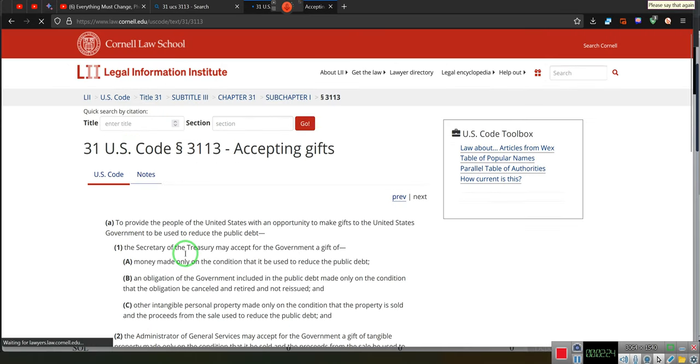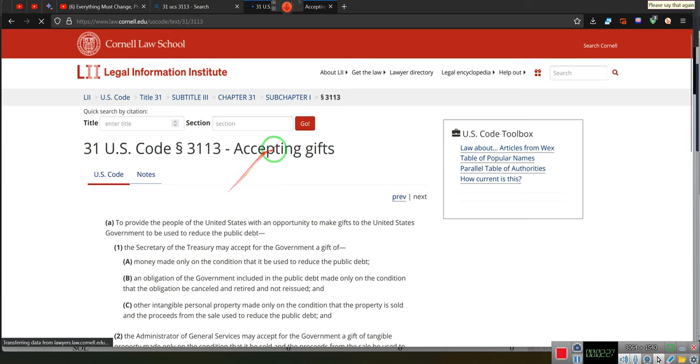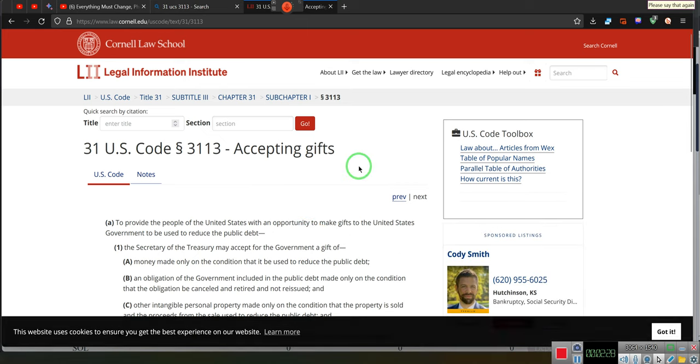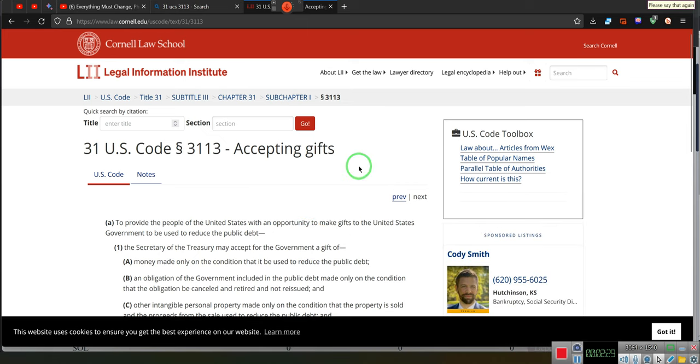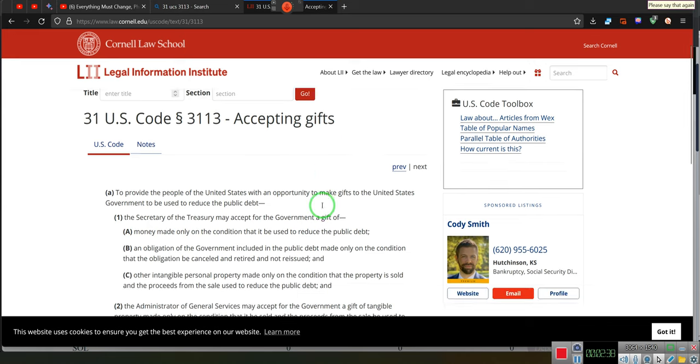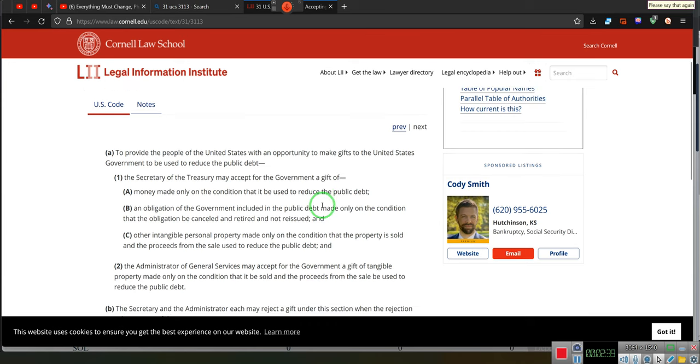Because this is the code. What's the code say? Accepting gifts. My mama told me never accept a gift, especially from a stranger. Ladies and gentlemen, this ain't that type of gift. This is the type of gift that keeps giving.